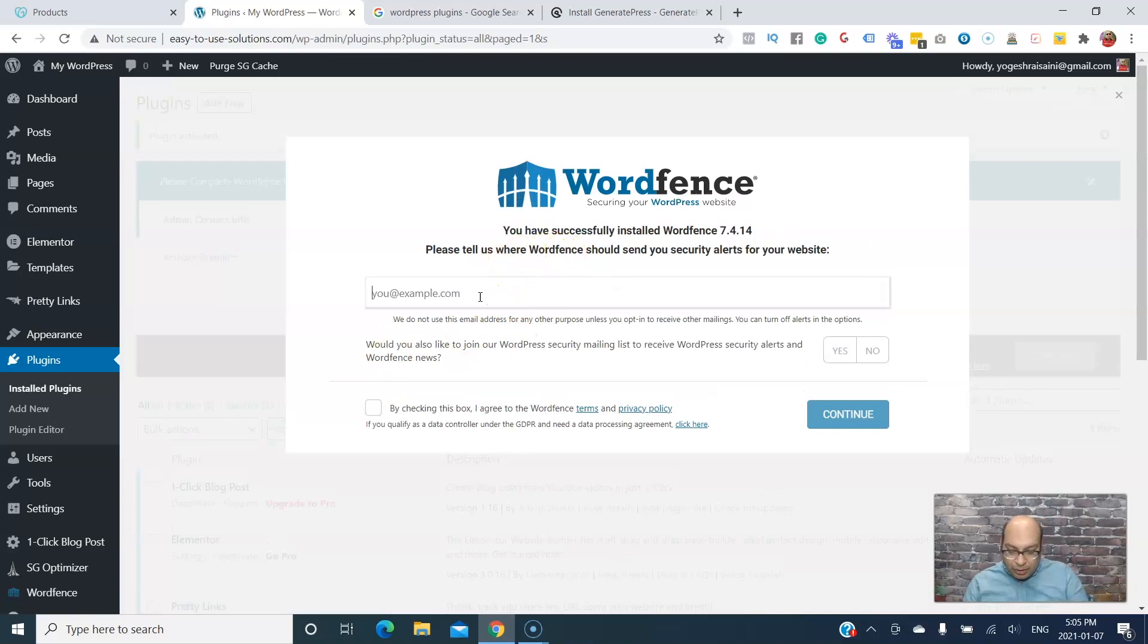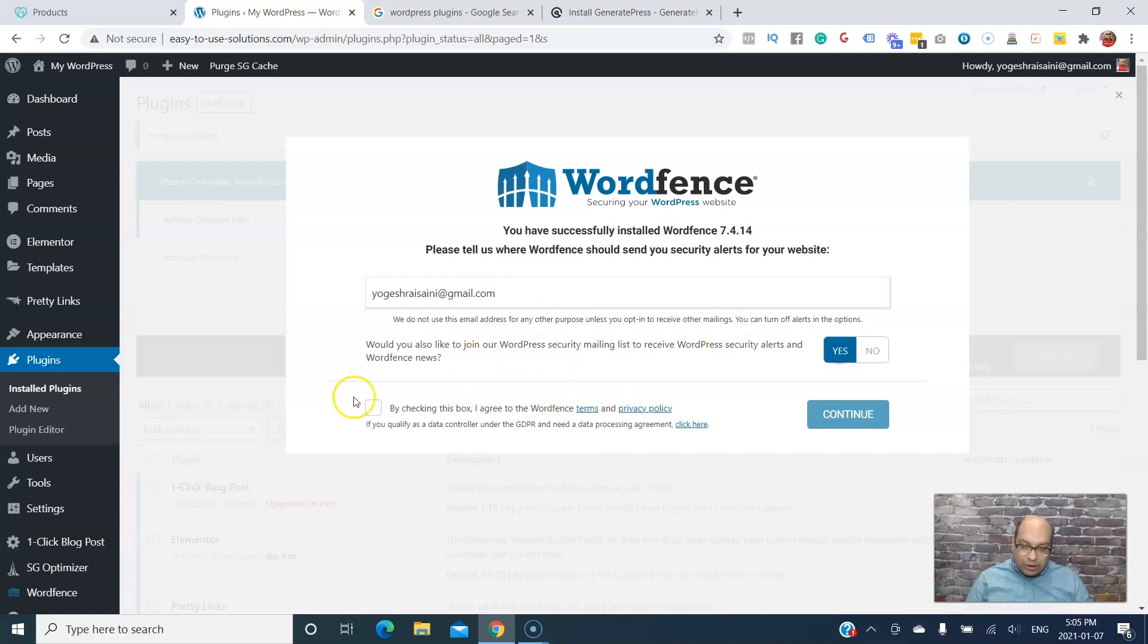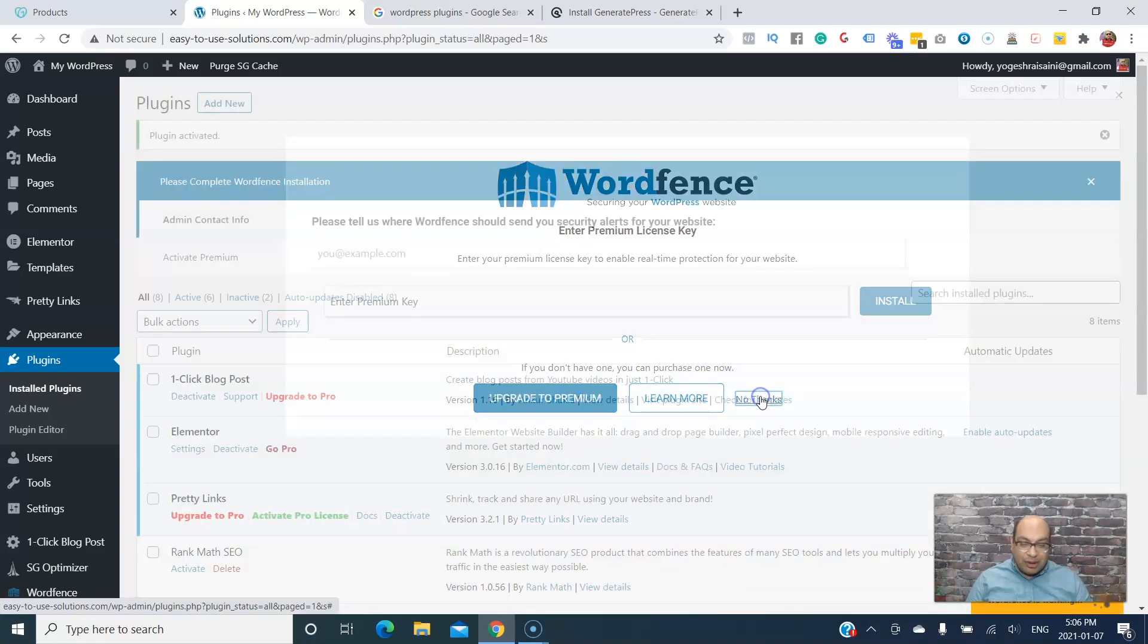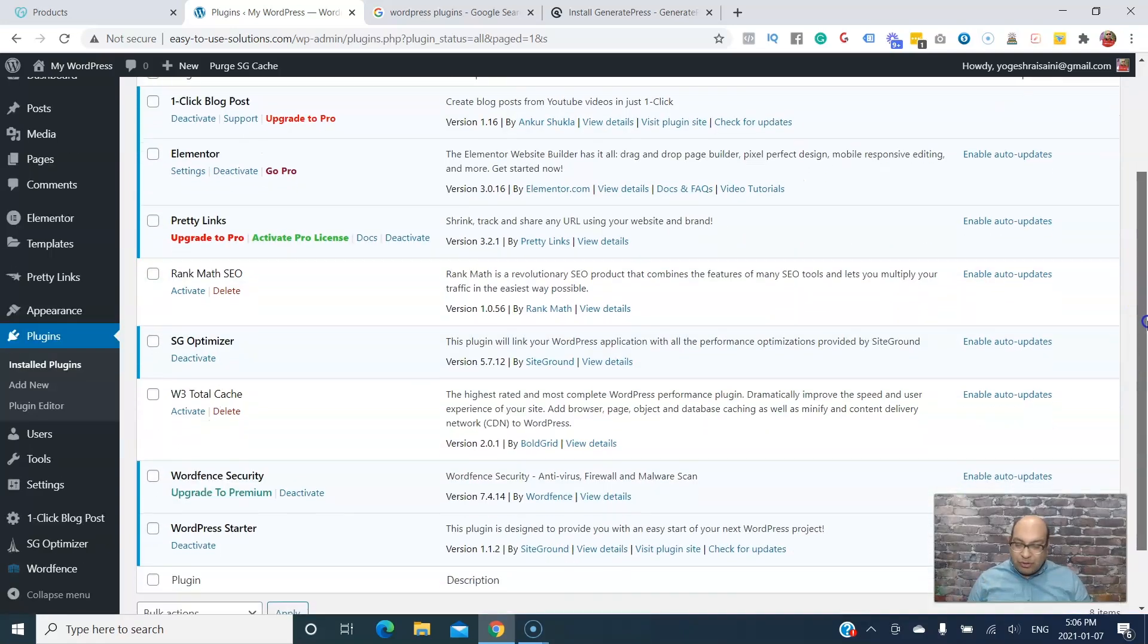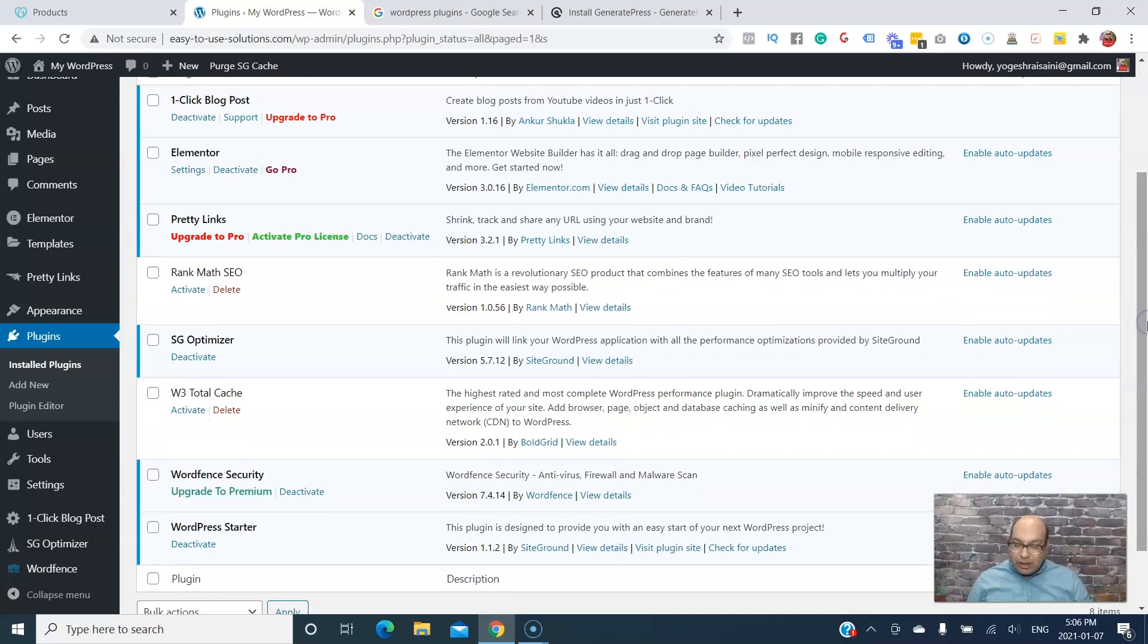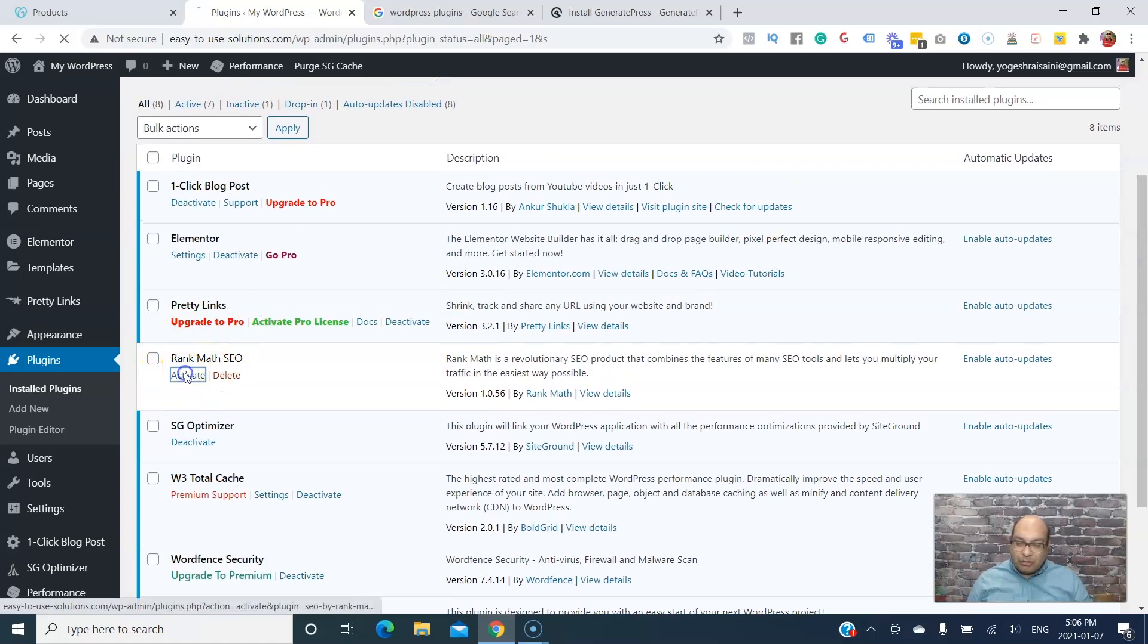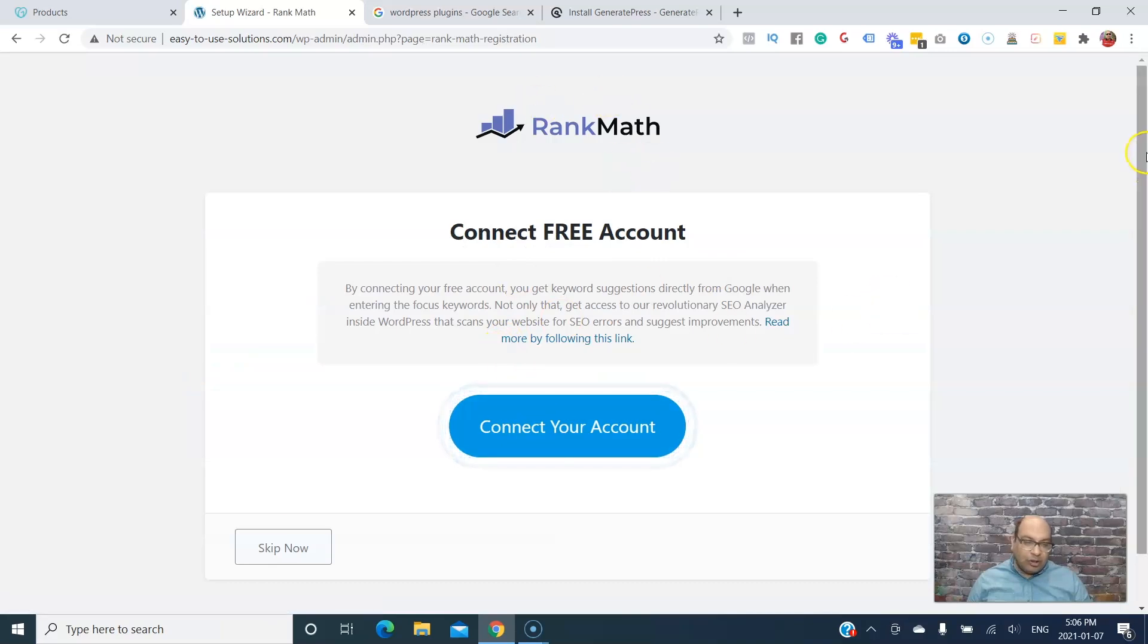Next one is for the SEO. Let's go - this one will come back later because it takes a little bit more. Next one is Wordfence. Enter your email so if something happens, which email you want. Is this the security? Yes. Continue.